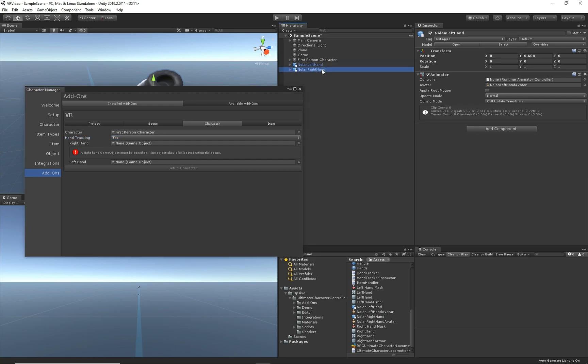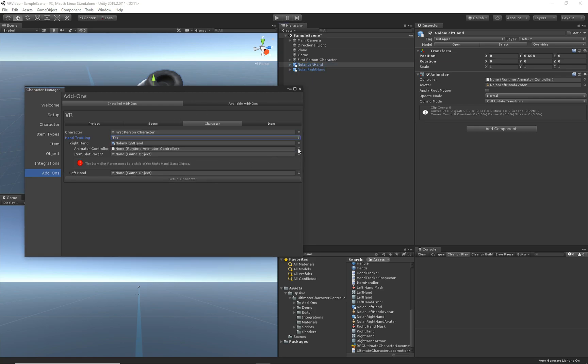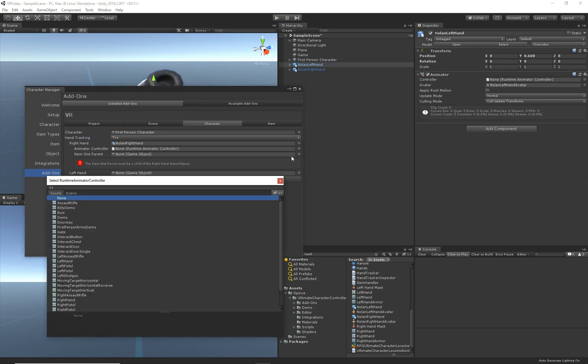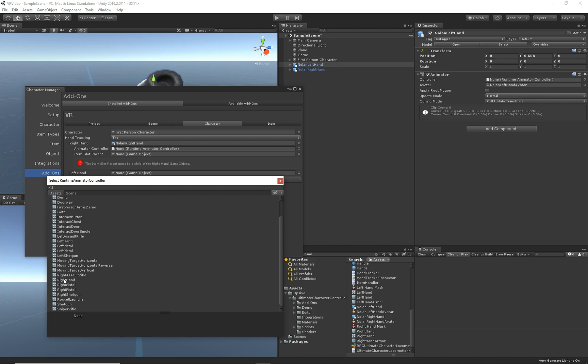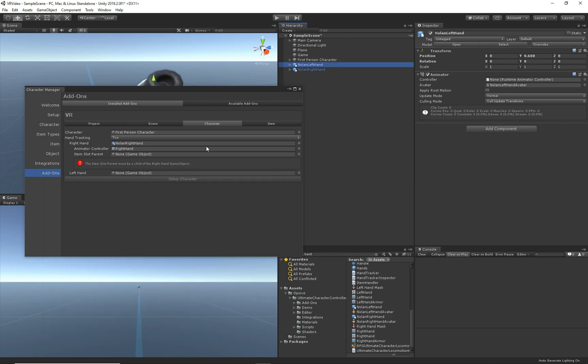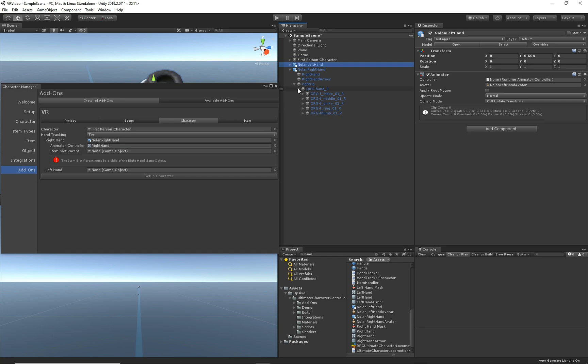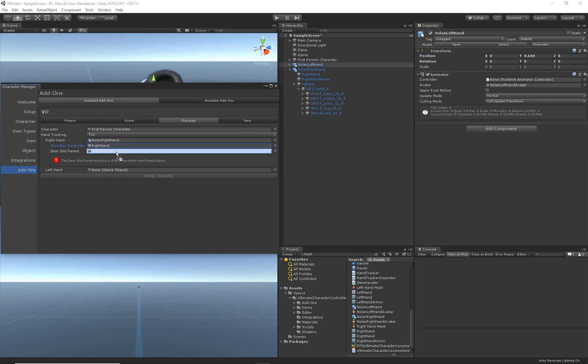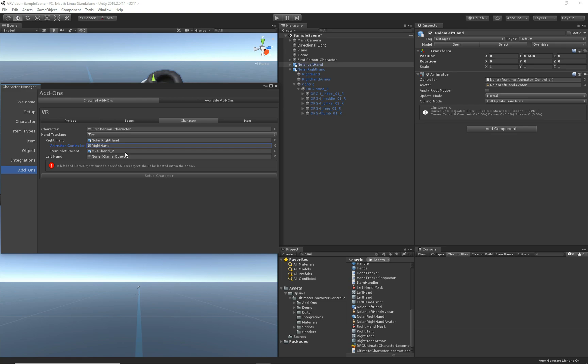Now let's go ahead and drag that into the right hand field. For the animator controller, I'm going to select right hand. This right hand will allow the character's hand to grip something or pick up a weapon. It just uses the same animator parameters as the regular controller uses. The item slot parent specifies where the item should be parented to. I go over this in more detail in the items video, but we'll select this right hand game object.